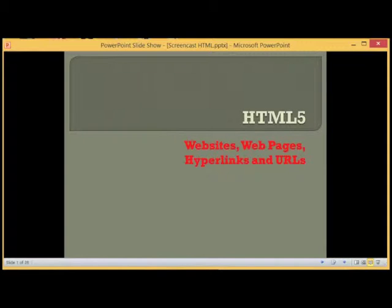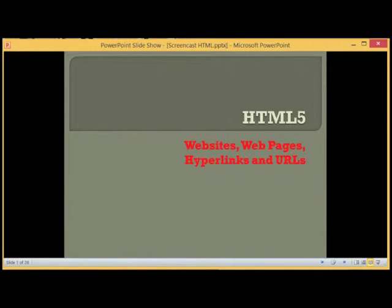Welcome to Lesson 1 of Web Design. In this lesson, we are going to be looking at Websites, Web Pages, Hyperlinks, and URLs.